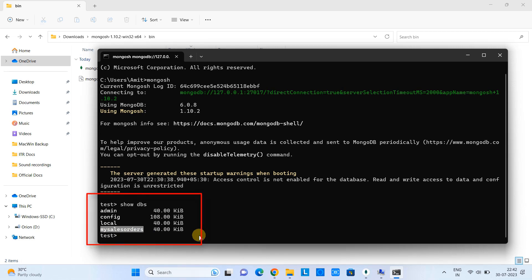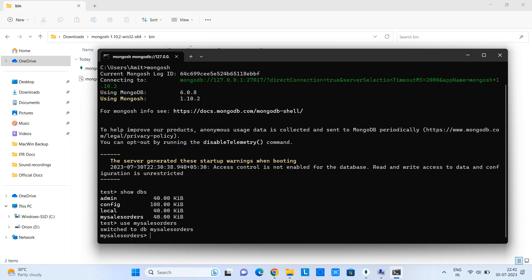Now I want to use my created database. So just type the command: use mysalesorders, means the name of the db. Press enter. And you can see the message: switched to the db. Right now we are inside the mysalesorders db. And now we can proceed to see how many collections or documents we have.